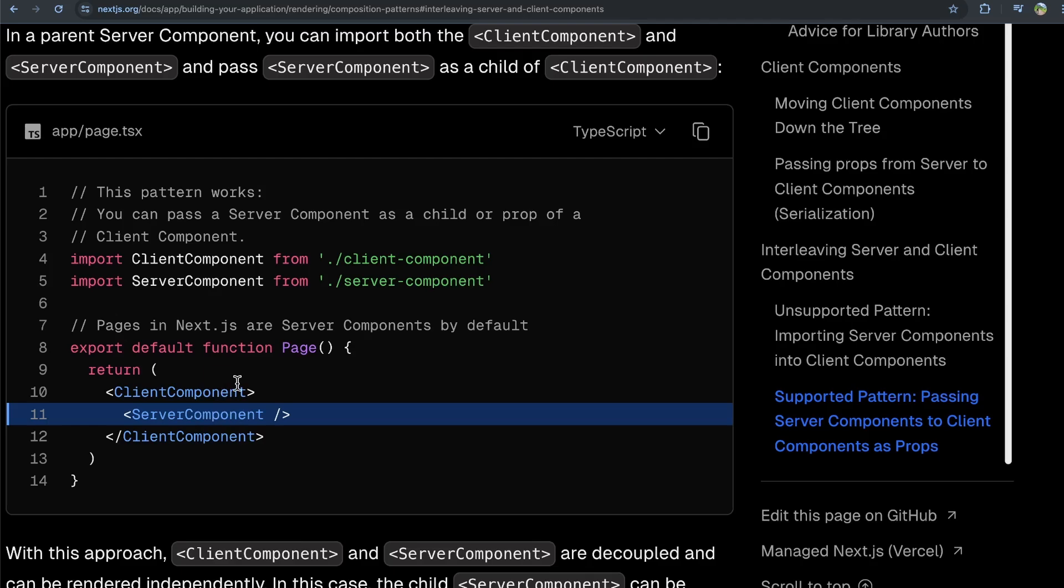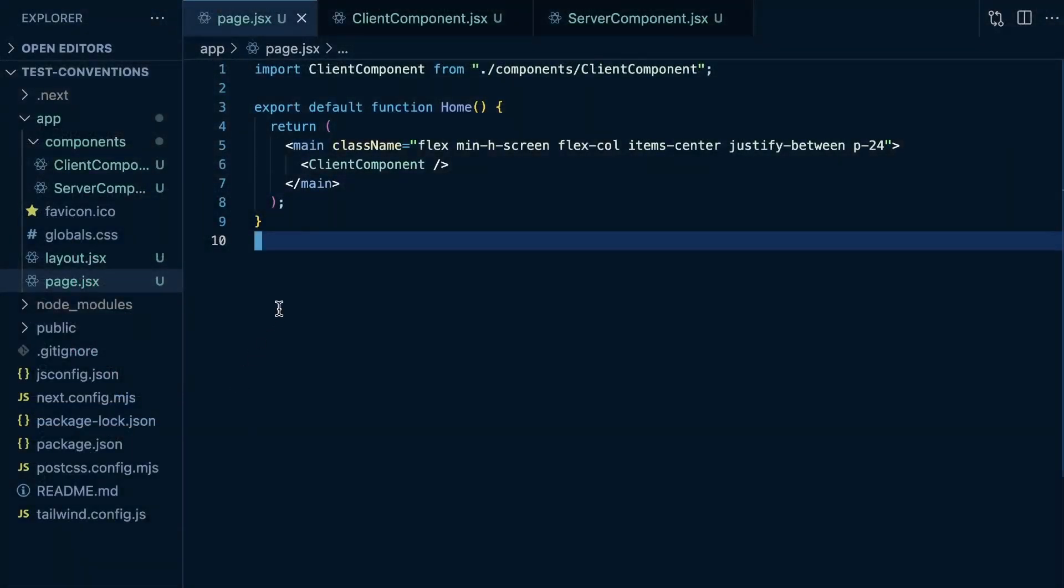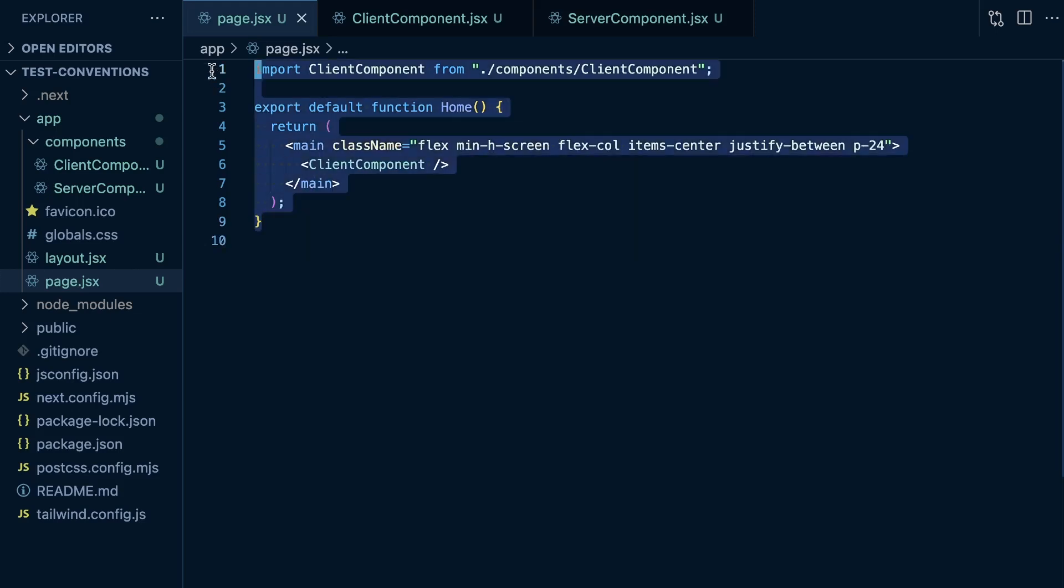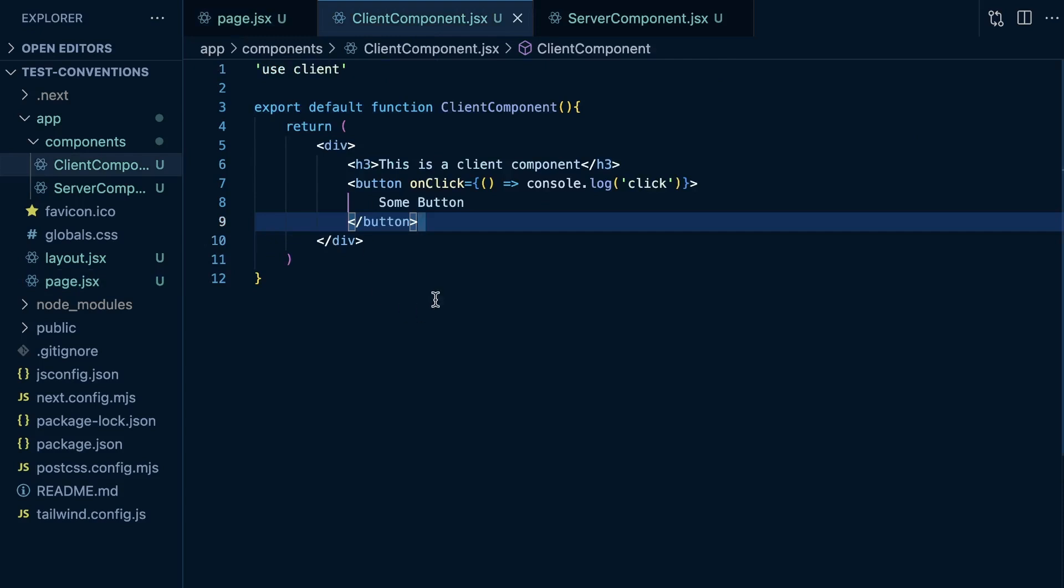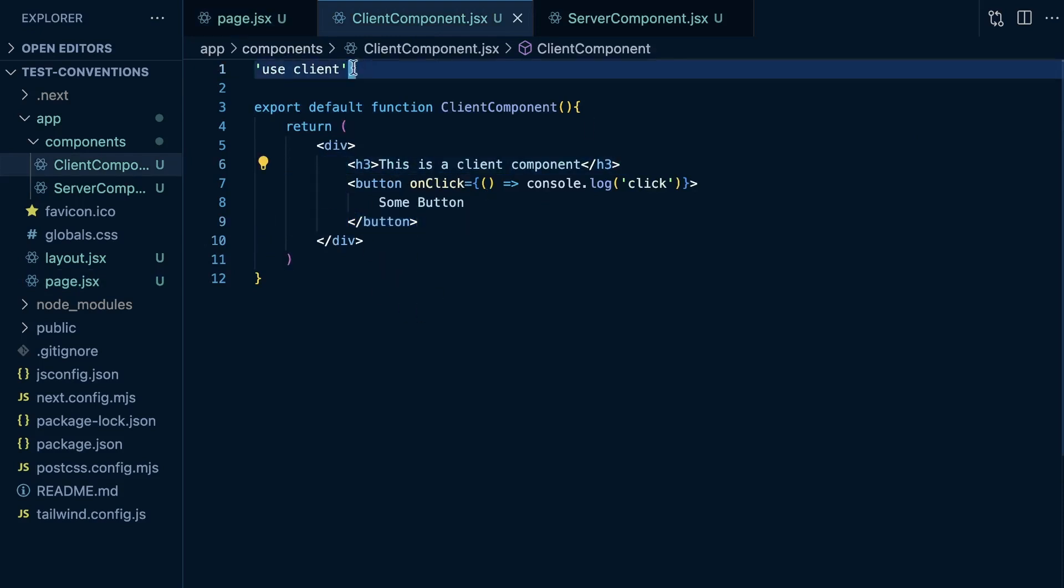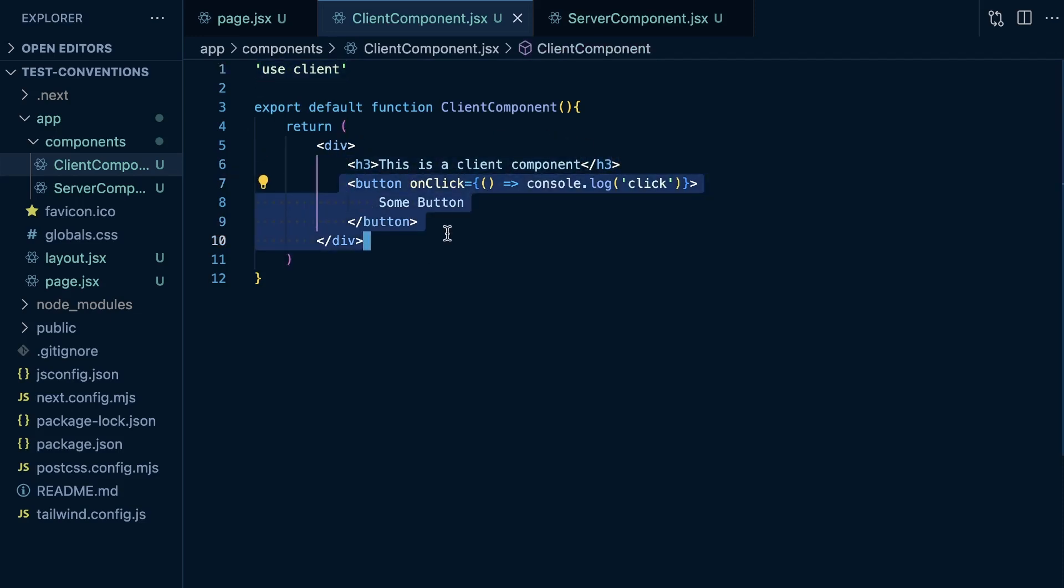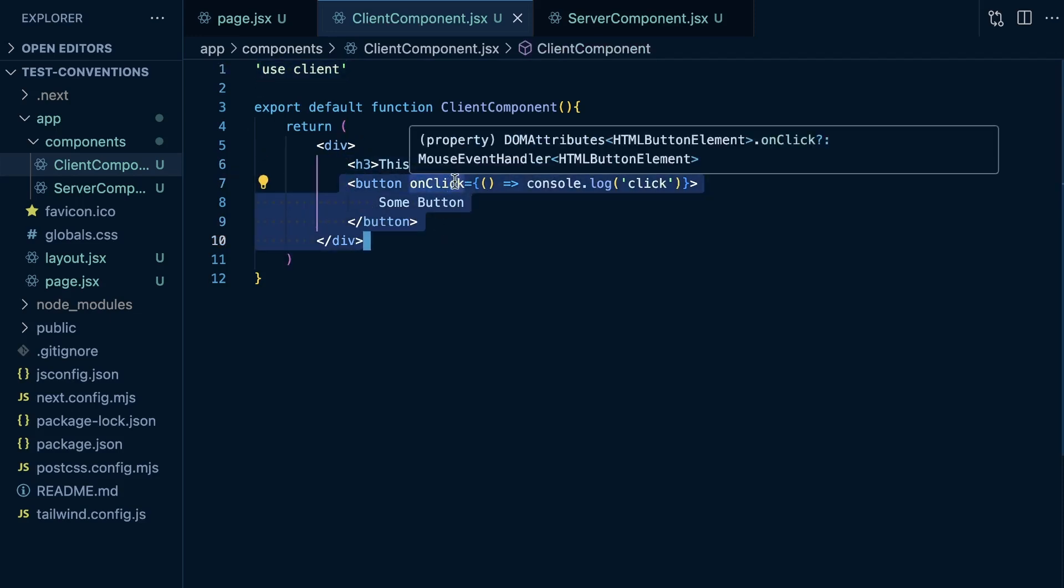Let's take a look at this more in depth in a demo application. This is a basic 'npx create-next-app' application where on the homepage, I render out this client component. You can see it's a client component with the 'use client' directive at the top.